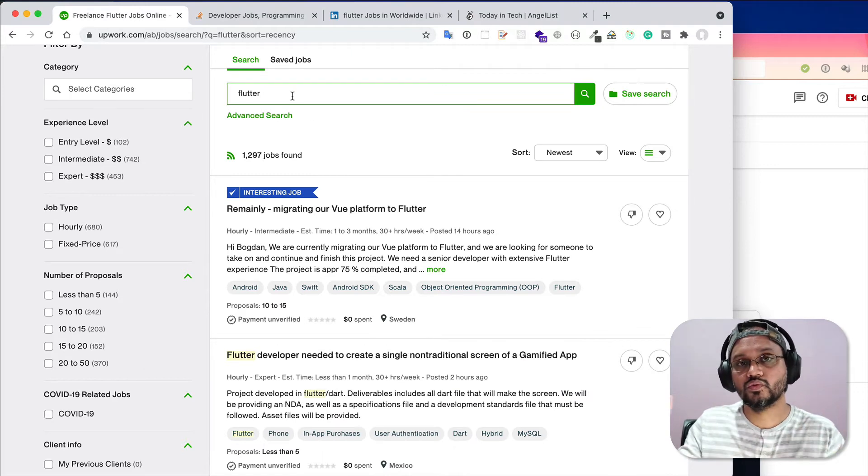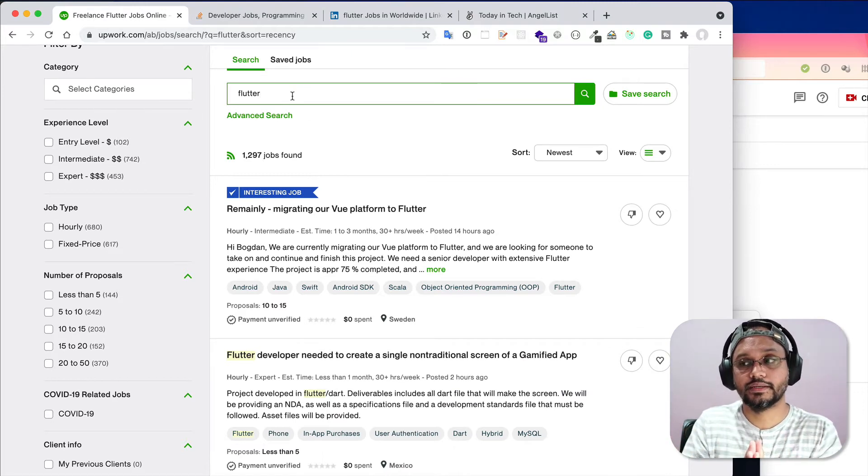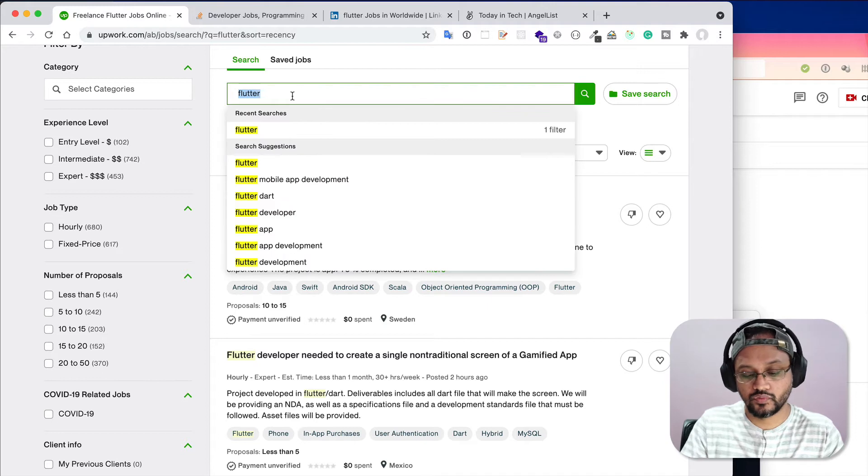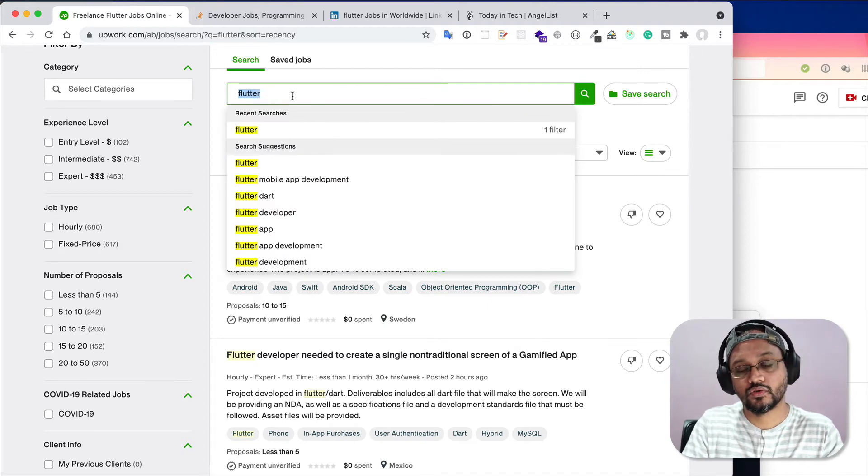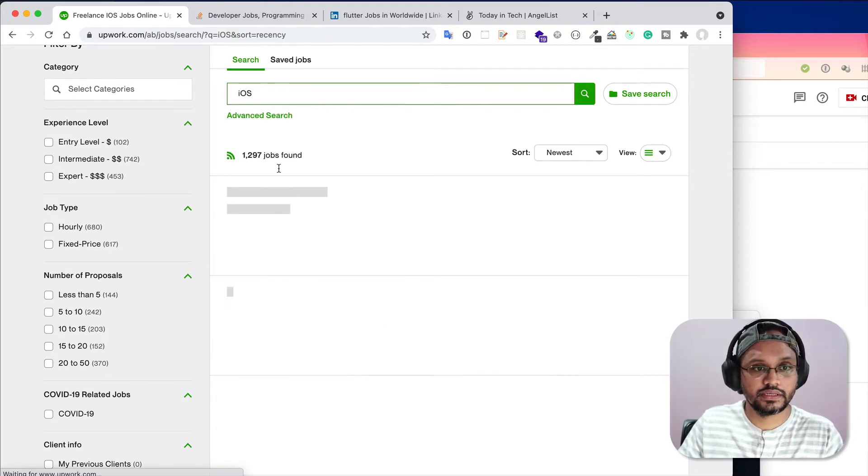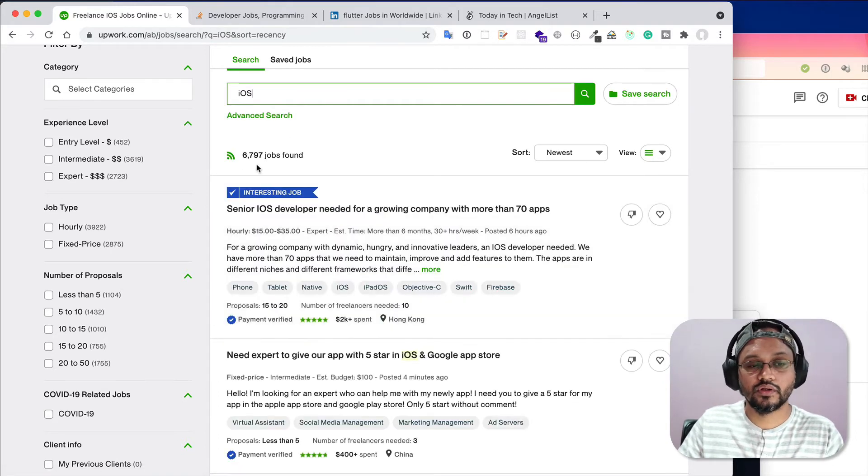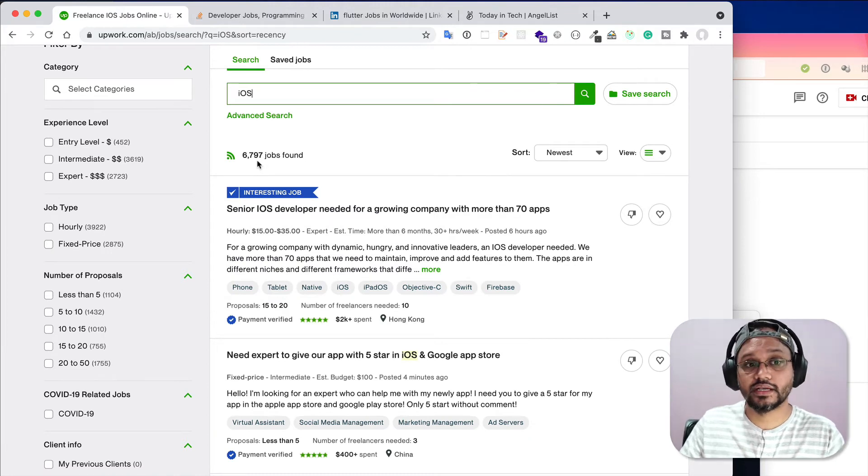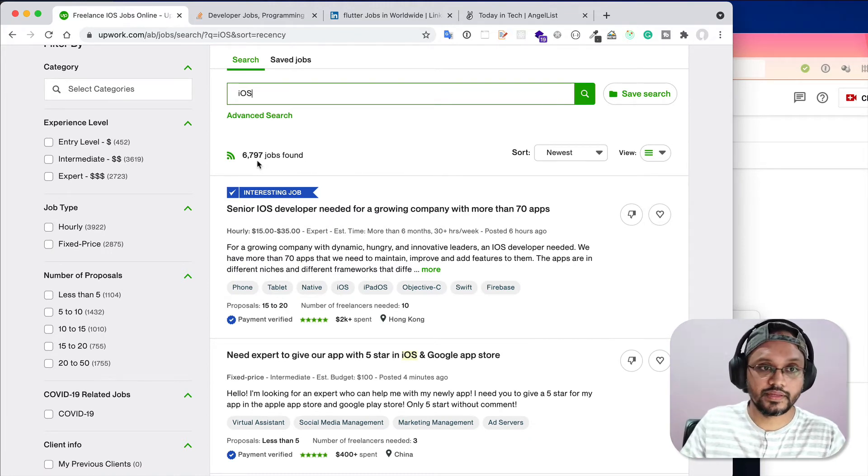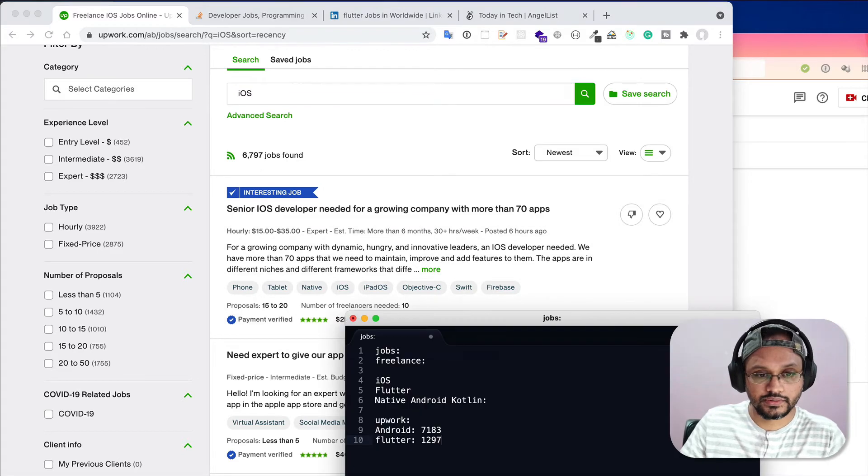If you want to compare with other mobile platforms, for example iOS, you just search here and you will also see there are 6,797 jobs or projects available in Upwork.